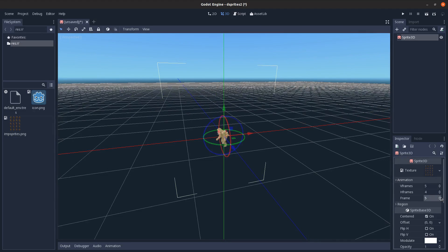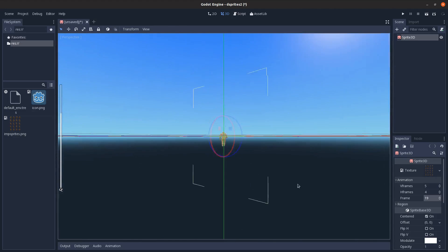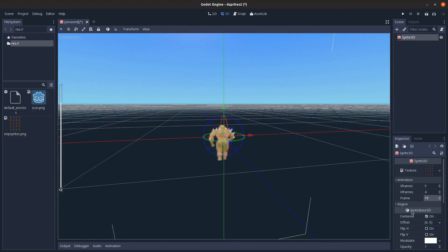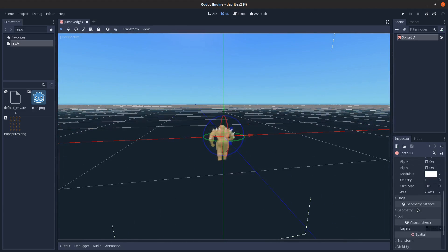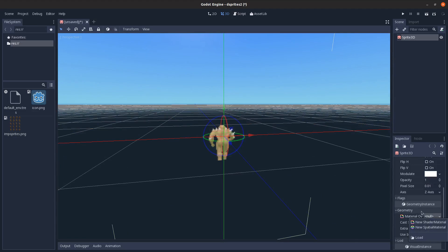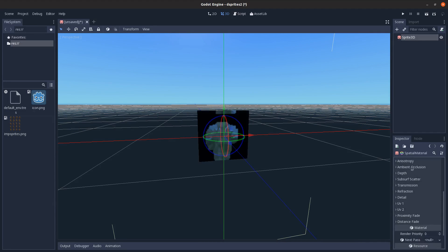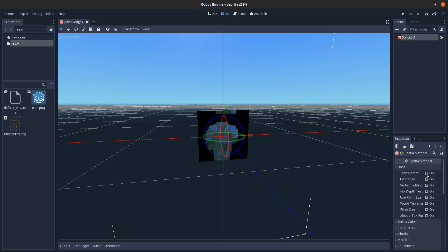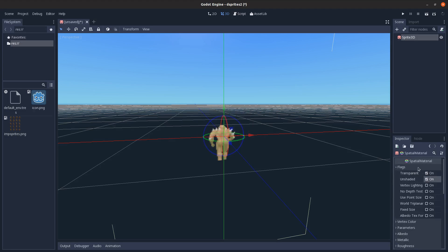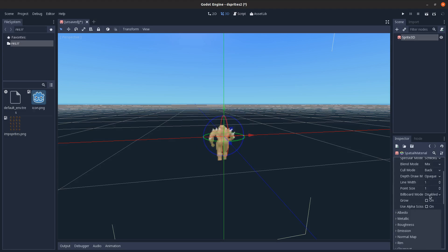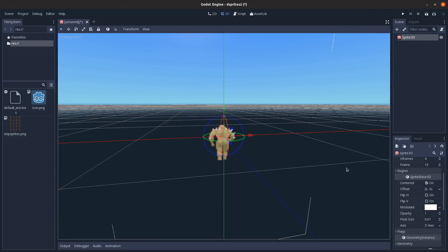Stepping through frames, you can see how it animates. First, I need to billboard it - go into geometry instance, material override, spatial material, set the flags to transparent and unshaded, then go into parameters and set billboard mode to Y billboard.